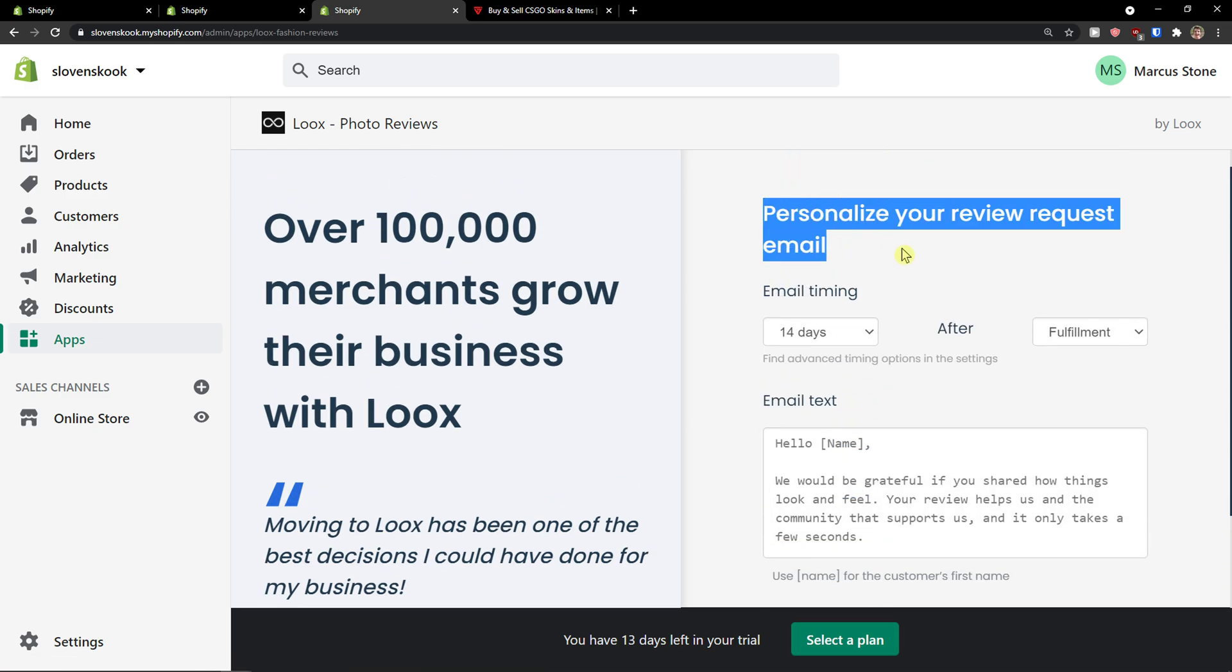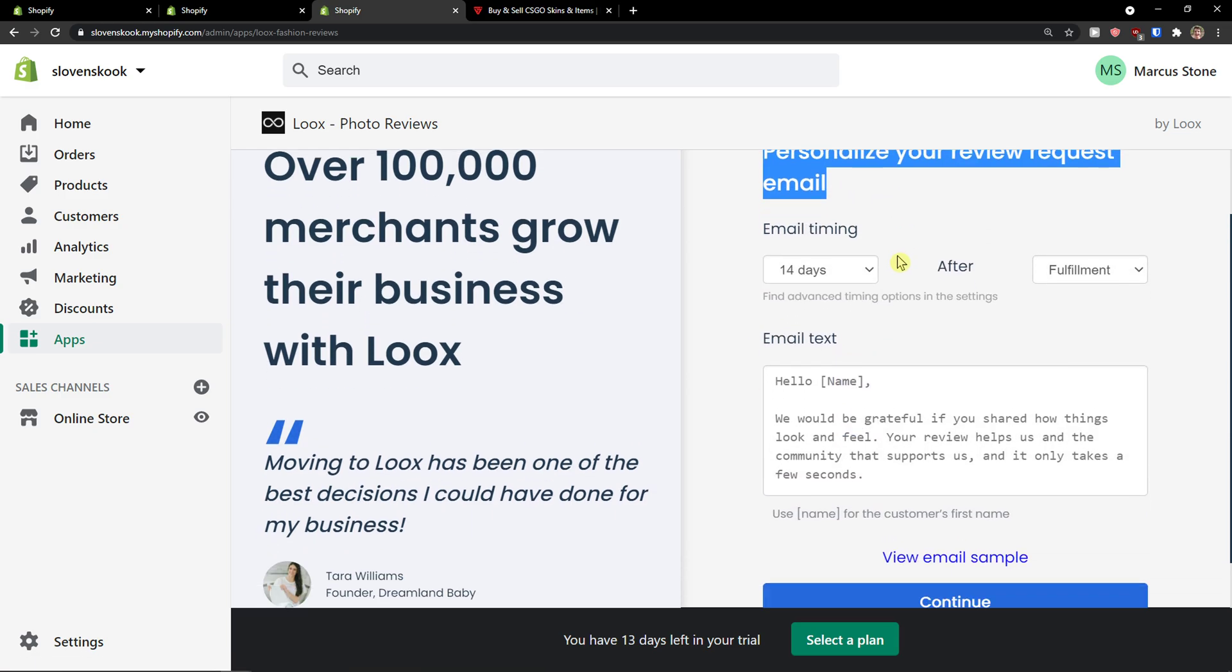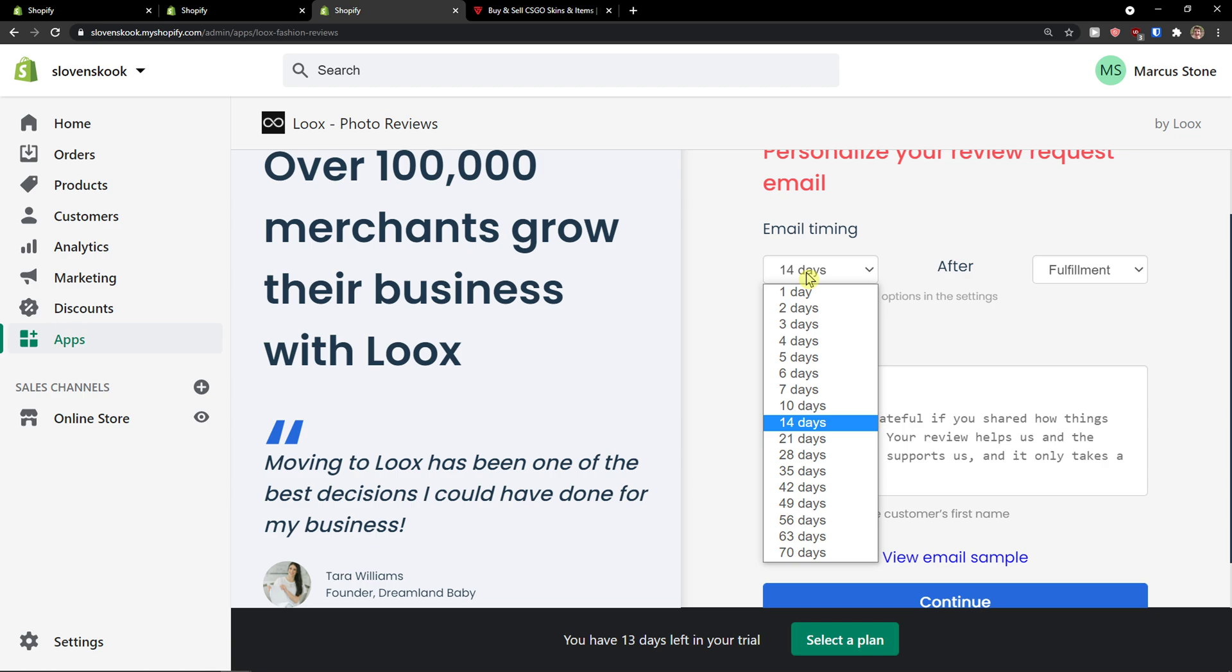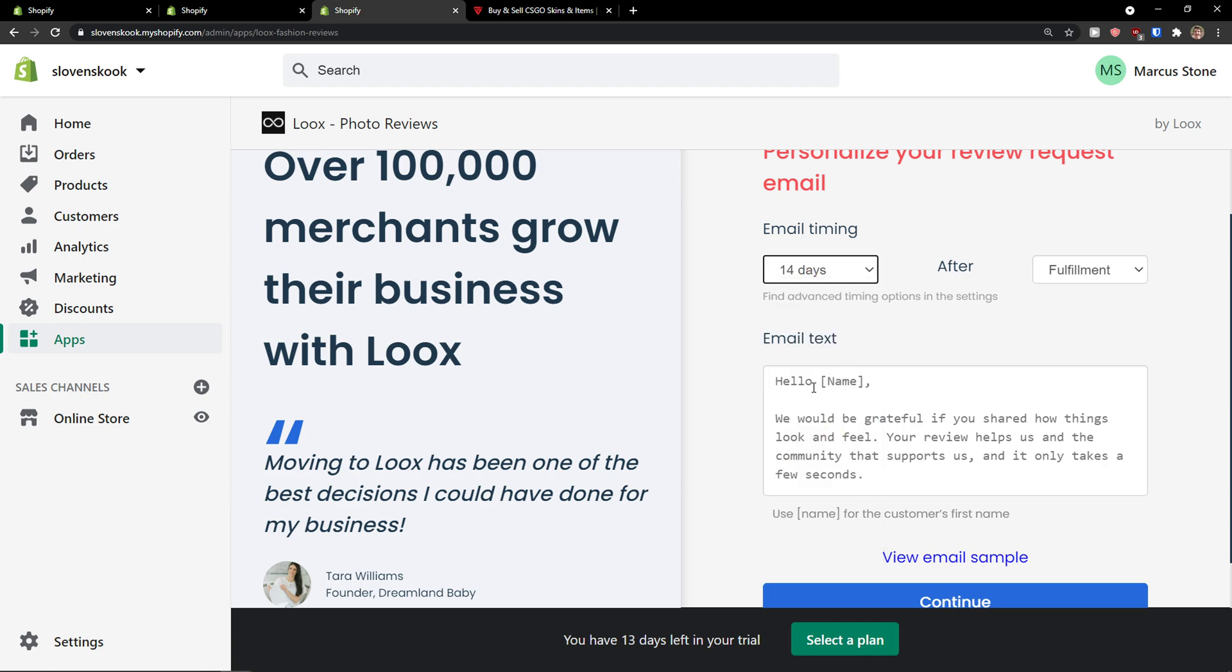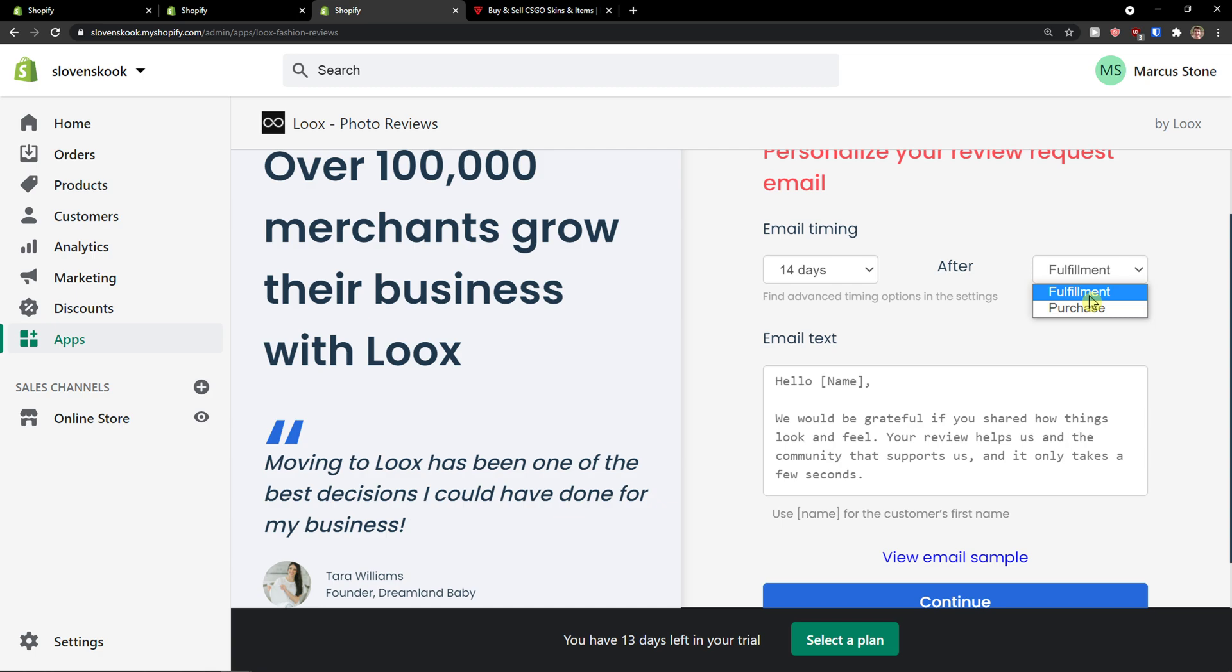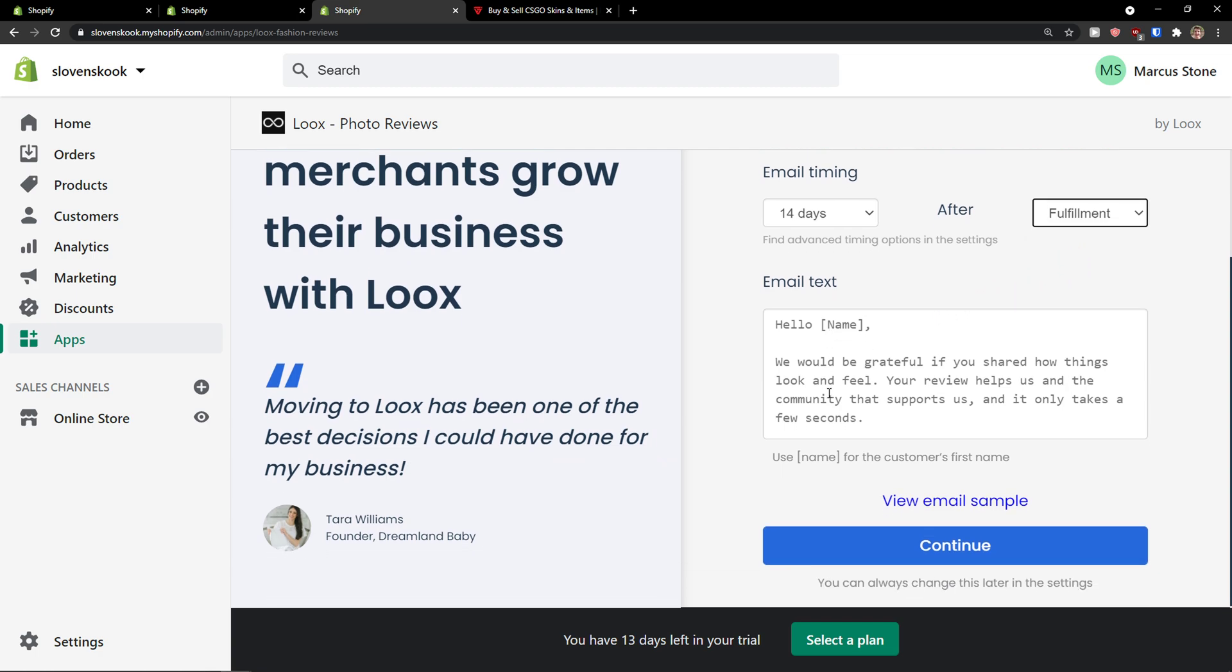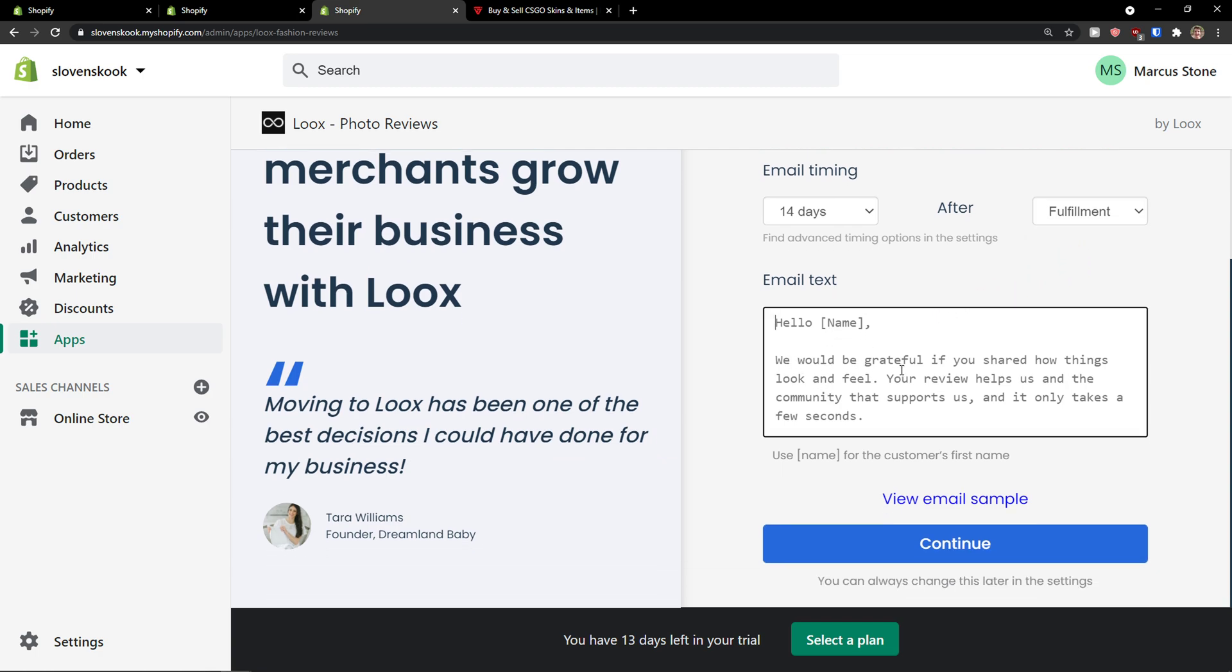Now personalize your review requests email. So email timing, you can change it to like 7 days or 14 days, again completely up to you. And now after purchase or after fulfillment, I would just leave it to fulfillment. And now email text: we will be grateful if you shared how things look and feel. Your review helps us and the community to support us and only takes a few seconds.